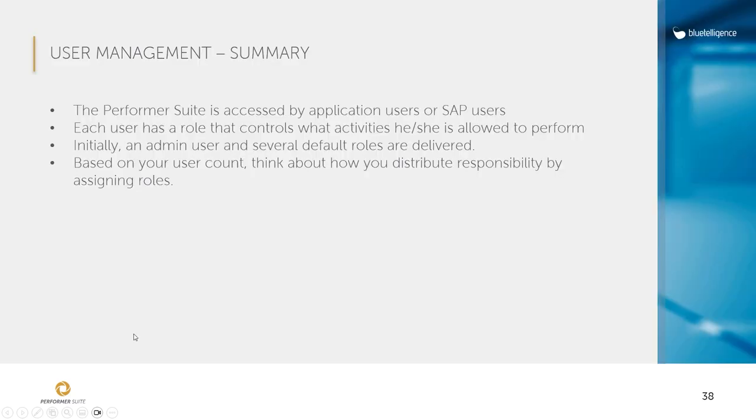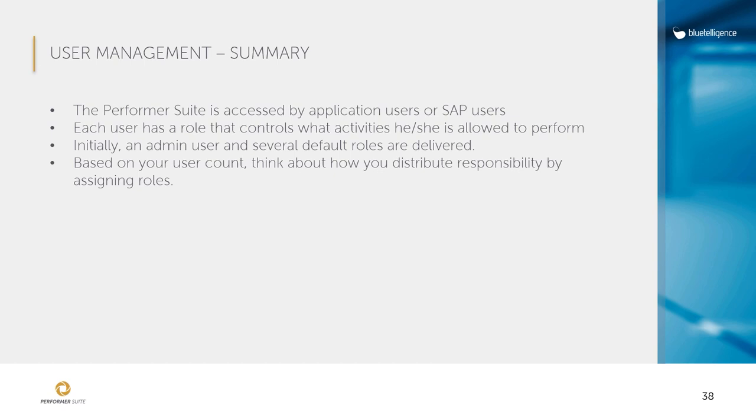Okay, so let's sum up what we saw. The performer suite is accessed by application users or SAP users. Each user has a role that controls what activities he or she is allowed to perform in the tool. Initially, an admin user and several default roles are pre-delivered. Based on your user count, think about how you distribute responsibility by assigning roles.